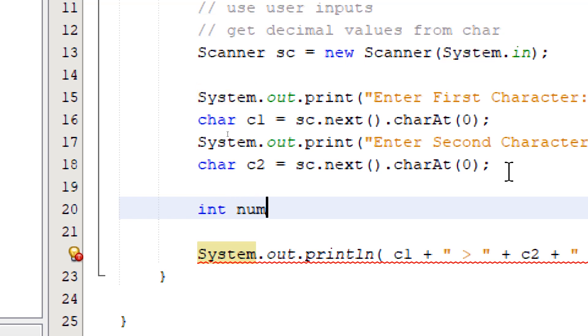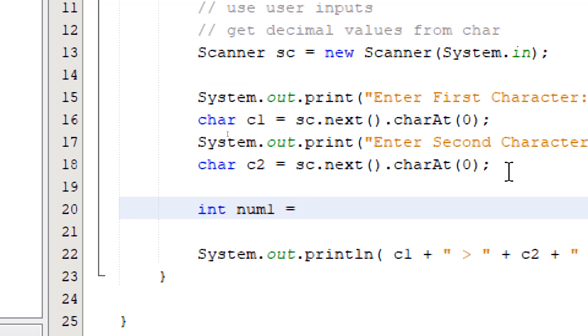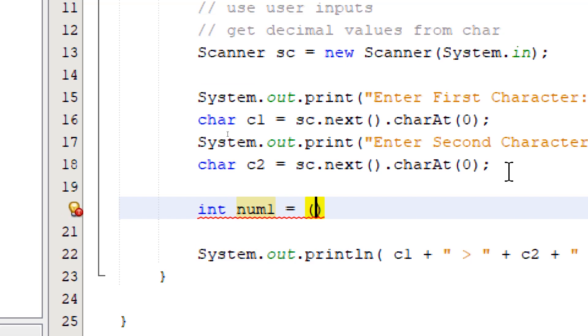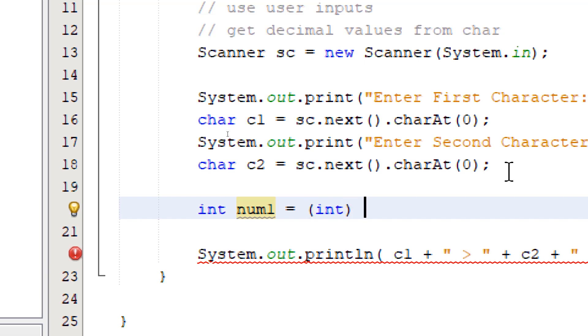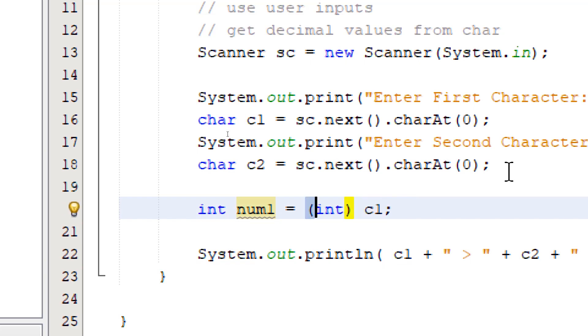I'm going to call this one num1 equals, parentheses. Inside the parentheses, you put int and the char variable that we want to get the decimal equivalent of. So this one will be c1. So this line means we want to store the decimal equivalent of the char variable c1 in num1.